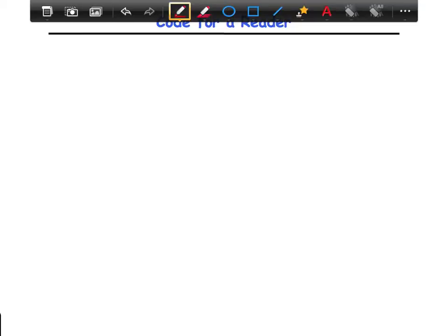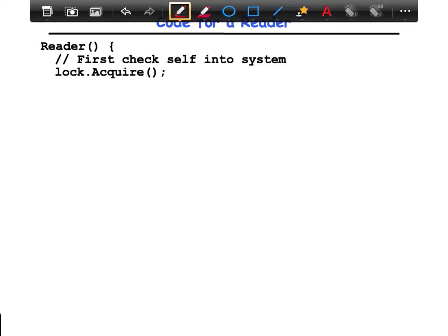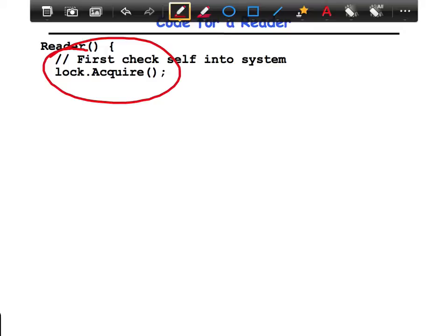Let's take a look at the code for the reader, the writer, and then I'll run through an example and we'll see how the whole thing works. First, you check yourself into the system, so you acquire the lock if you're a reader. This is to indicate to others that you want to be able to read the database. With reader-writer locks, it's not that you have fewer locks — you just allow more parallelism in the presence of locks. Only one reader could have gotten past the lock acquire before, but now you'll see that more than one reader can possibly enter.